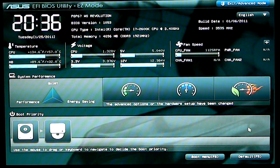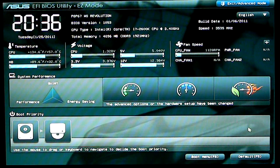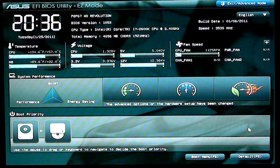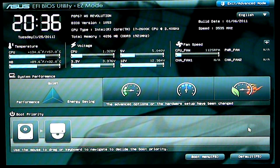Hello everybody, Paul with HitechLegion here. I'm going to show you the BIOS of the ASUS P8-P67WS Revolution.